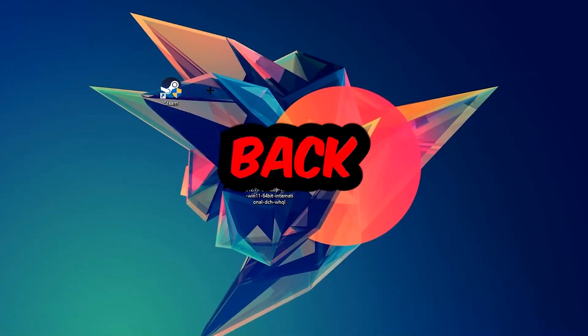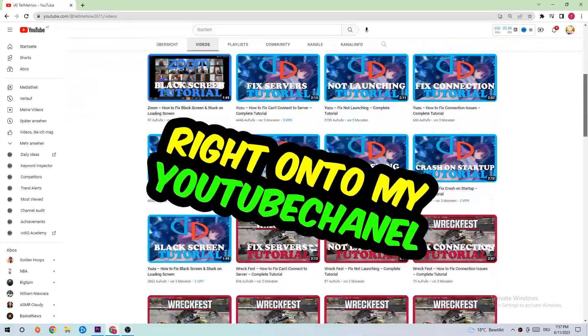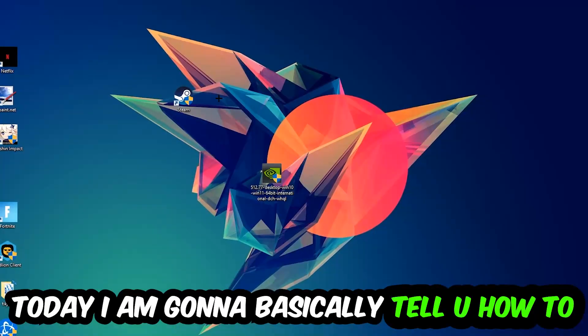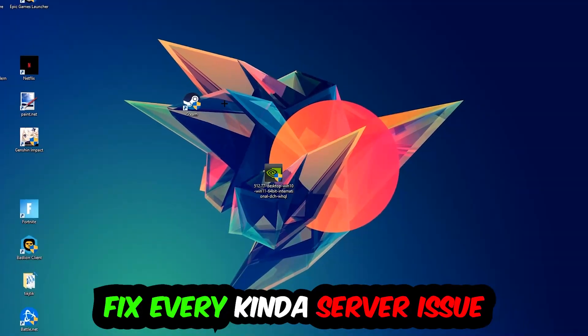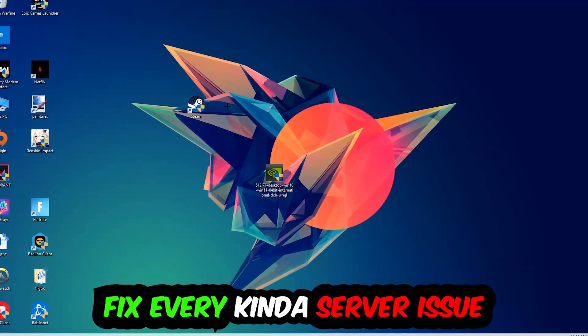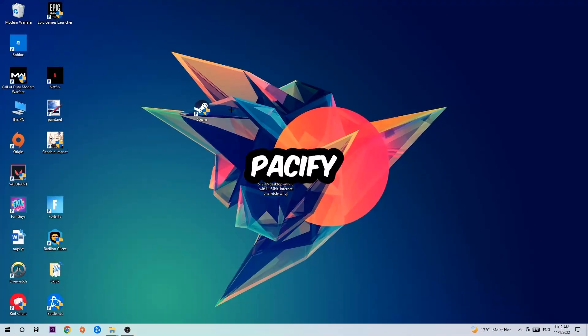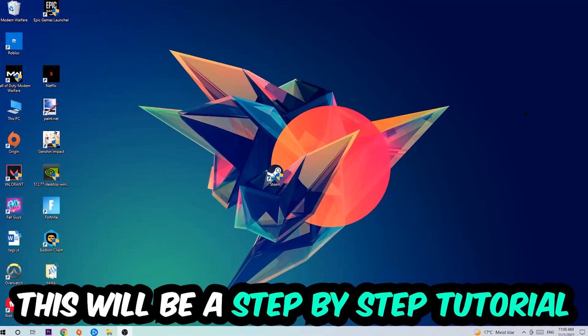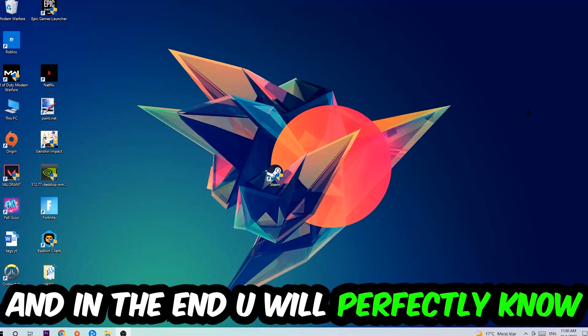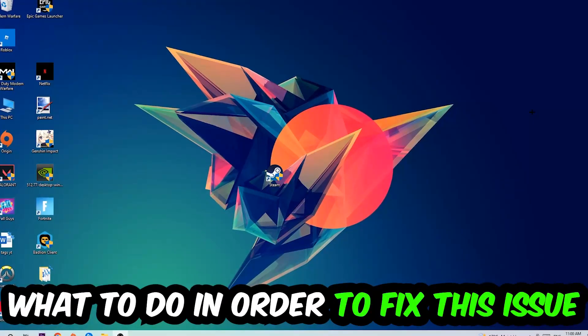What's up guys and welcome back to another video on my YouTube channel. Today I'm going to tell you how to fix every kind of server issue or error you're currently having with Pacify, so stick to the end. This will be a step-by-step tutorial and in the end you'll perfectly know what to do in order to fix this kind of issue.